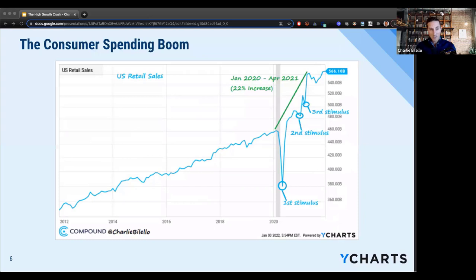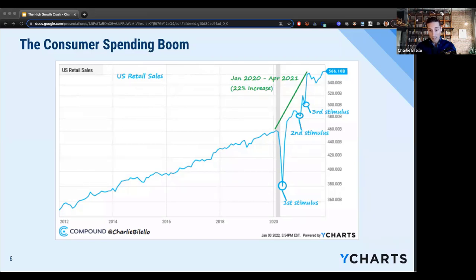If you give the American consumer free money, they're going to do a few things with it: they're going to save a little, spend a little, and speculate a little. By the third round of stimulus in March of last year, you had this enormous increase in savings that we haven't really seen before in history. That translated directly into higher retail sales — a 22% increase from before the pandemic to April 2021. That short period's increase was more than the prior five years combined. Just a tremendous boost in consumer spending.